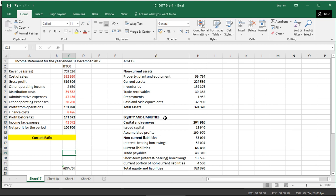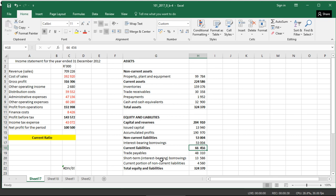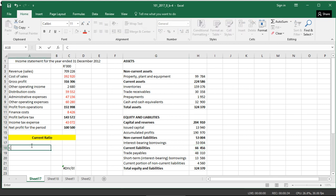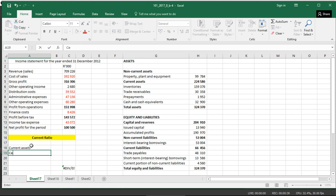You take the total current assets of 224,286, divide that by current liabilities of 66,456. You take the total current assets divided by total current liabilities. The formula is current assets divided by current liabilities.